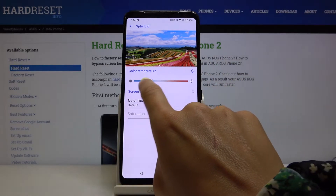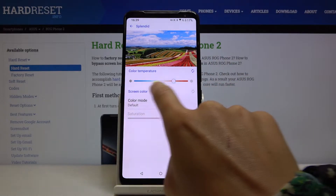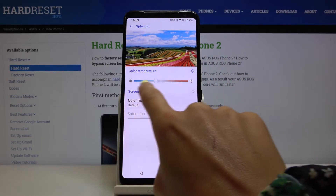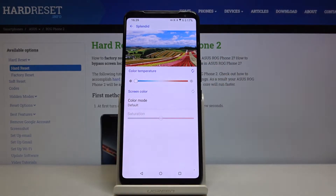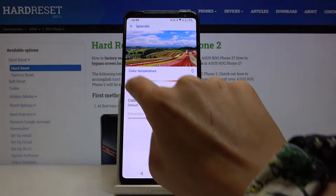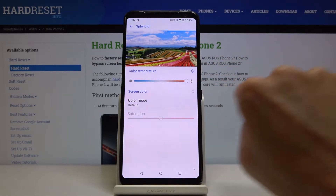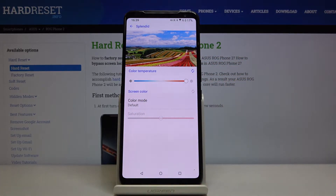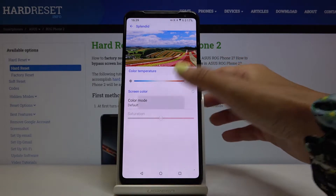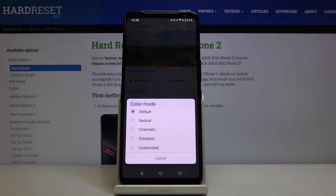You can smoothly change the color temperature by sliding on this scale. As you can see, over here you've got colder colors, and over here you can find warmer colors.